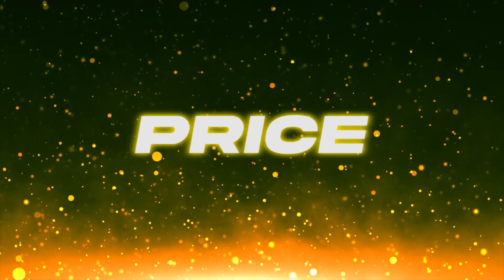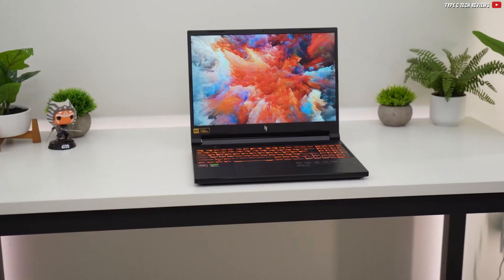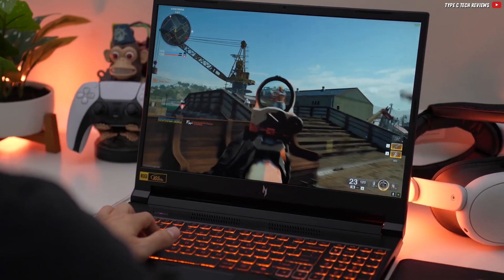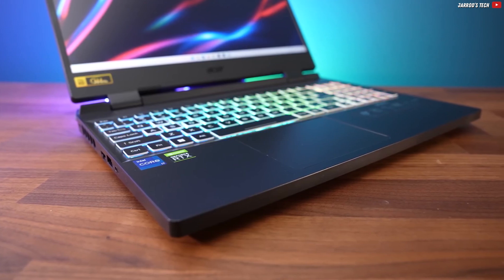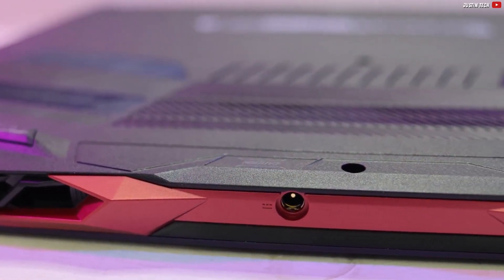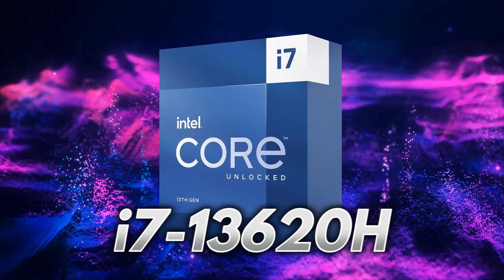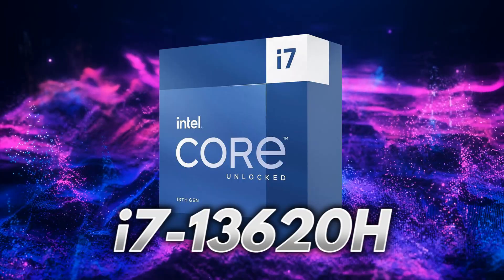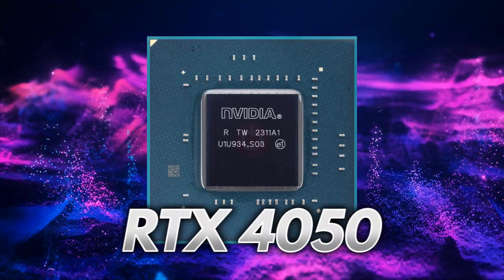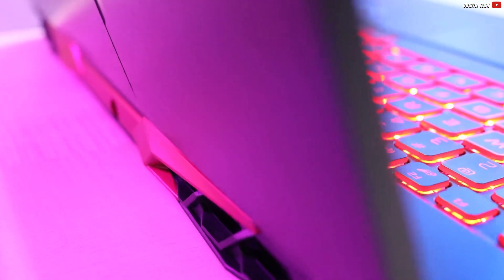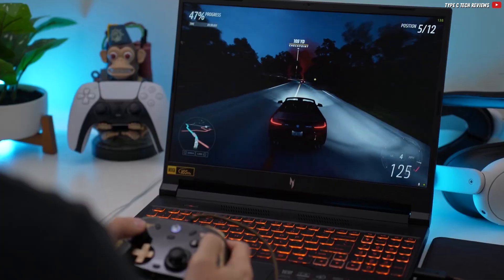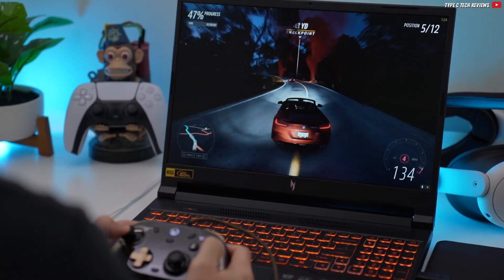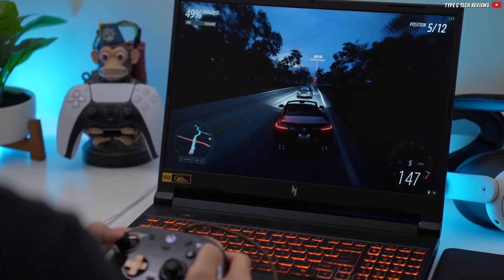Let's dive in and start with the price. Compared to the i9 and RTX 4060 Nitro 5 we looked at earlier, this version packs an i7-13620H and RTX 4050. And its price reflects that. While the i9 and 4060 model sits just under $1,200, dipping to around $1,000 at its lowest,